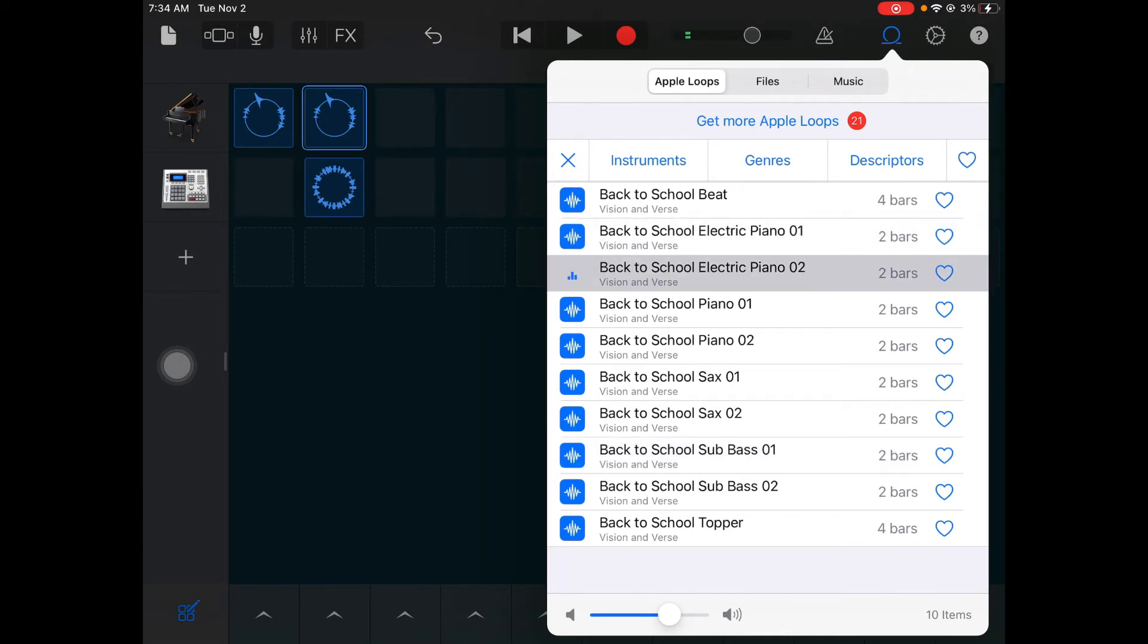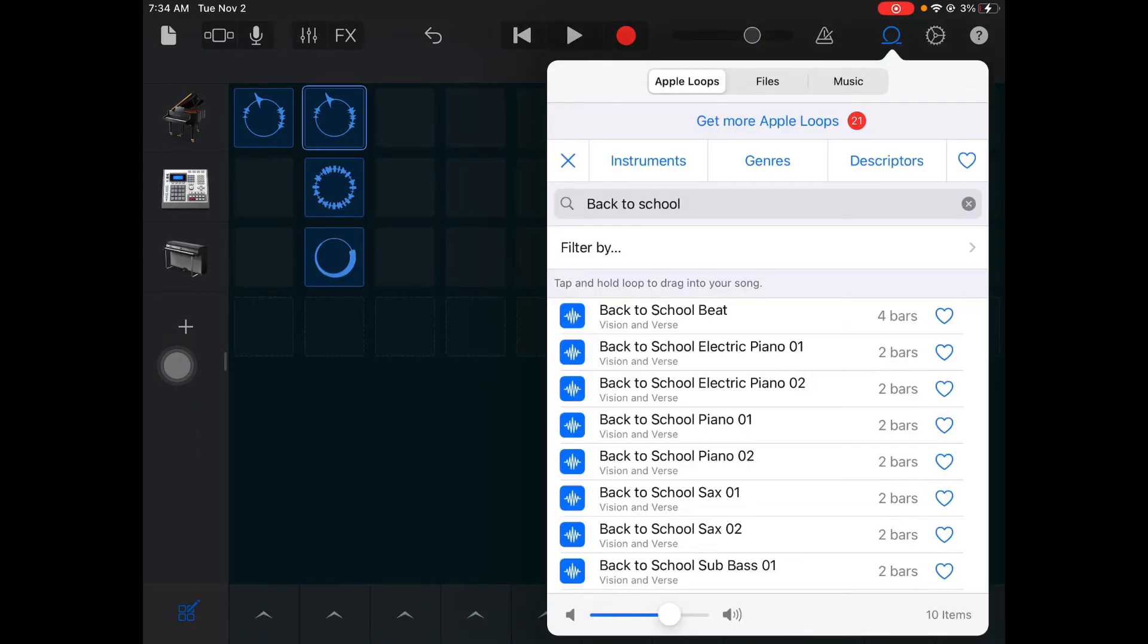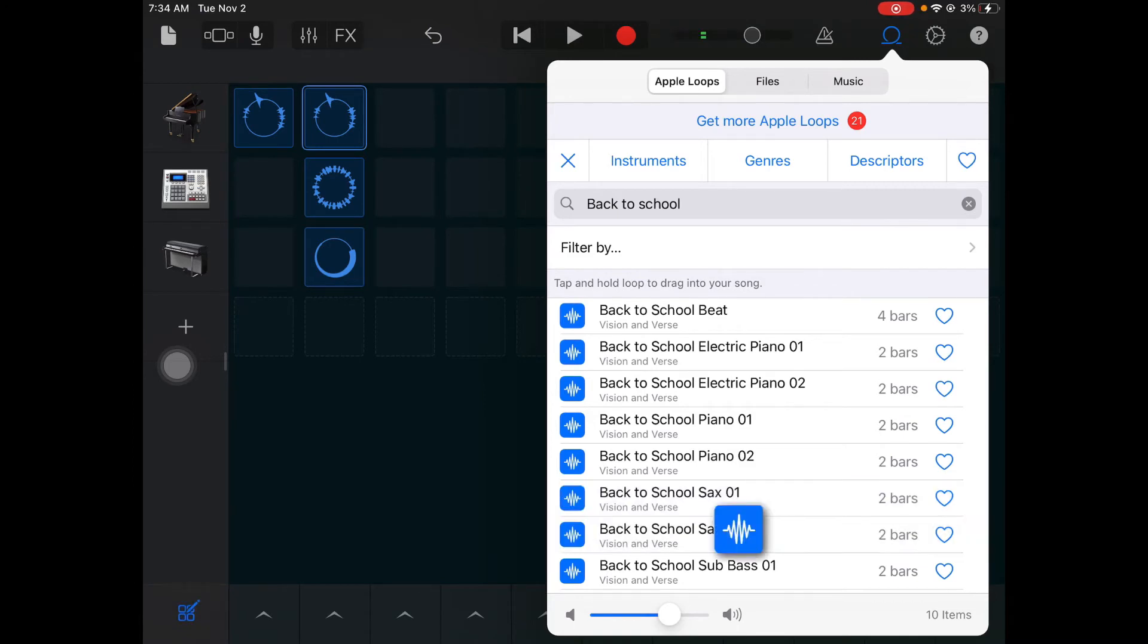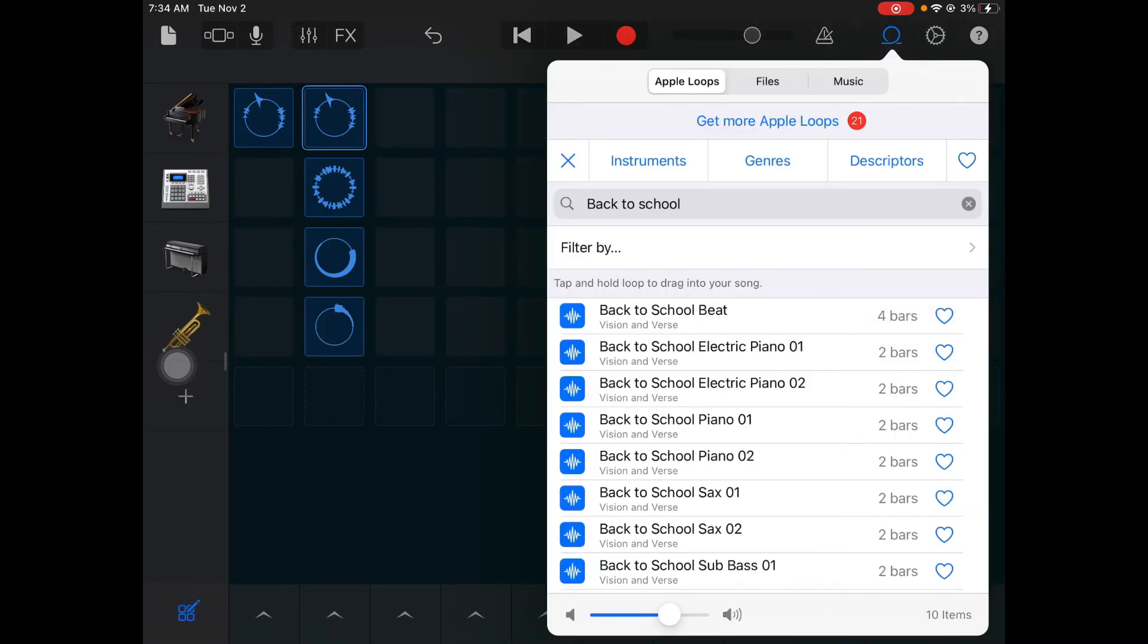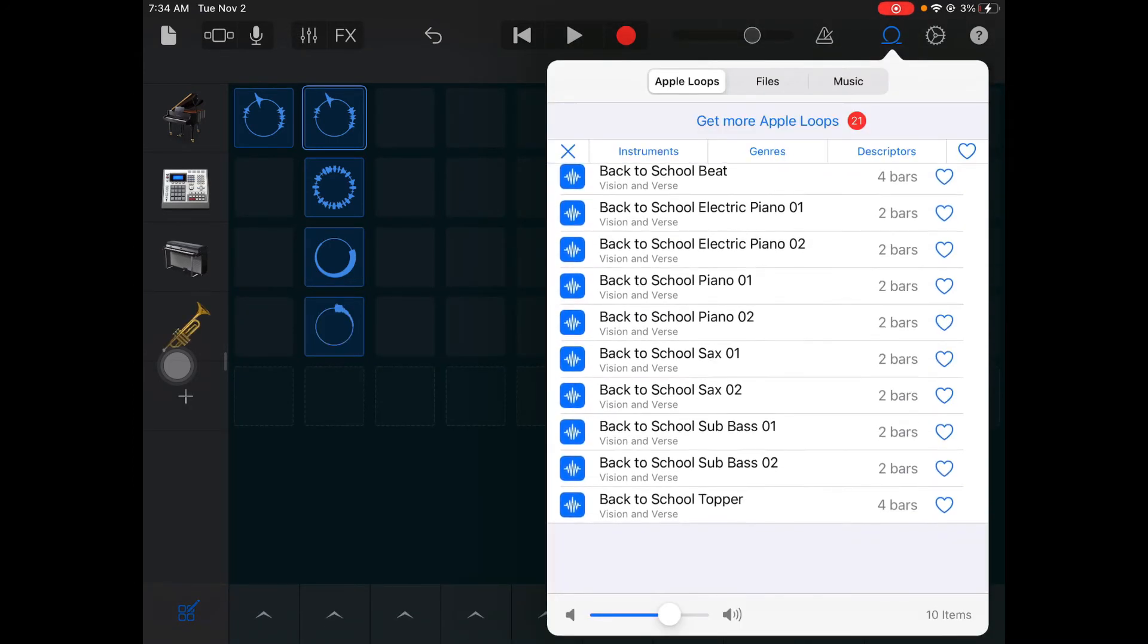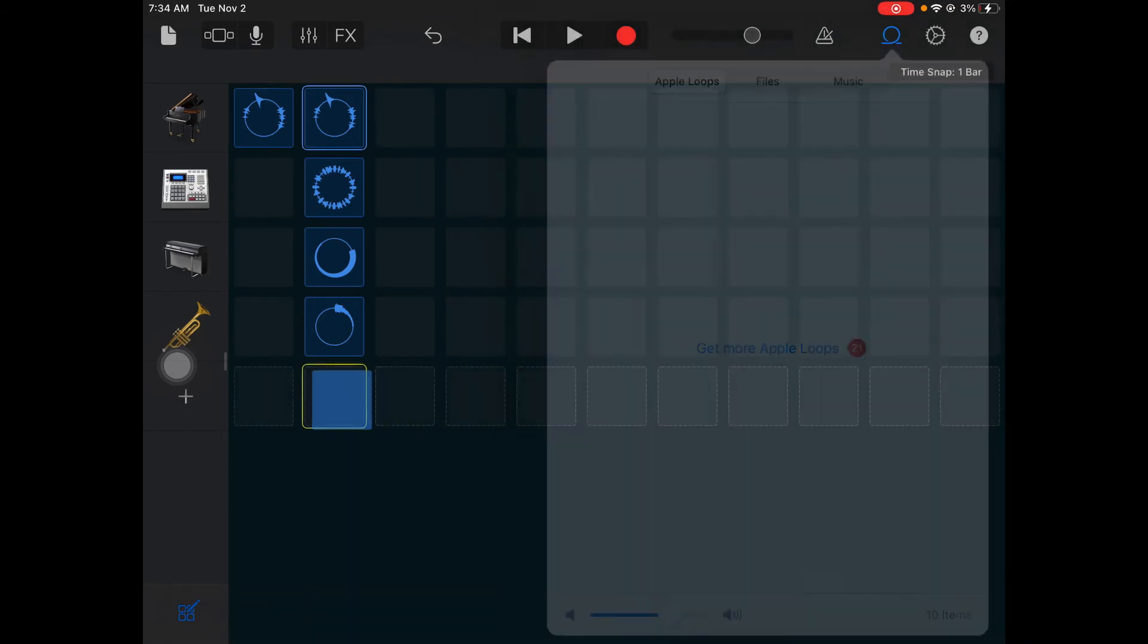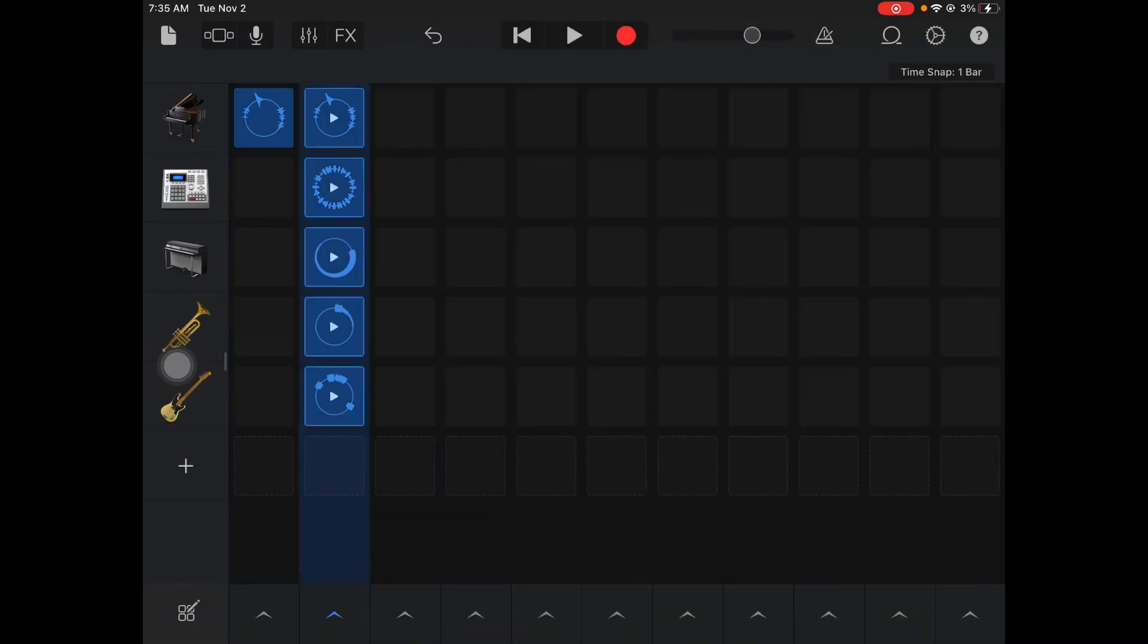Now all I'm going to do is just drag them over into that second column to form my B section. So I drag that Back to School electric piano over. I'm going to drag over this Back to School sax. I think I like that first one better. Then I'm going to get this Back to School sub bass, drag it down. There I have my B section built. Notice I have more instruments layered in and that creates the B section or the chorus section of my song.